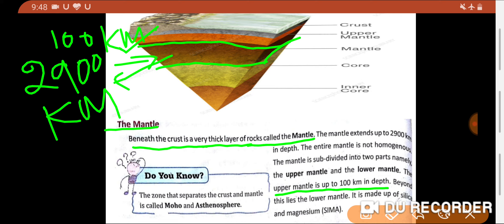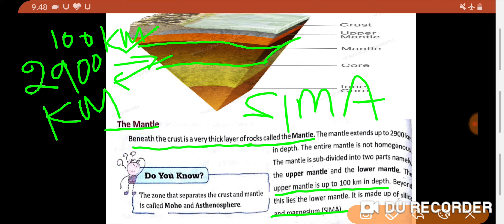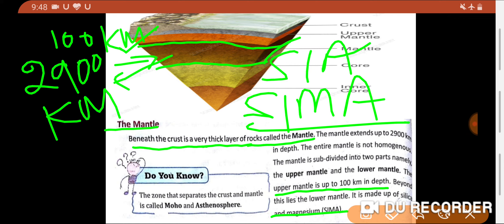The lower mantle is made up of silica and magnesium, called SIMA — S-I-M-A. The crust area was made of SIAL (silica plus aluminium), and the mantle area is made of SIMA (silica plus magnesium). This is the composition of the mantle layer.